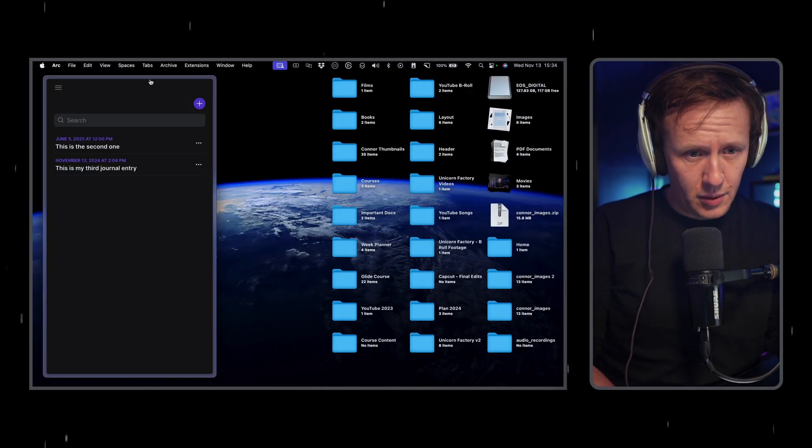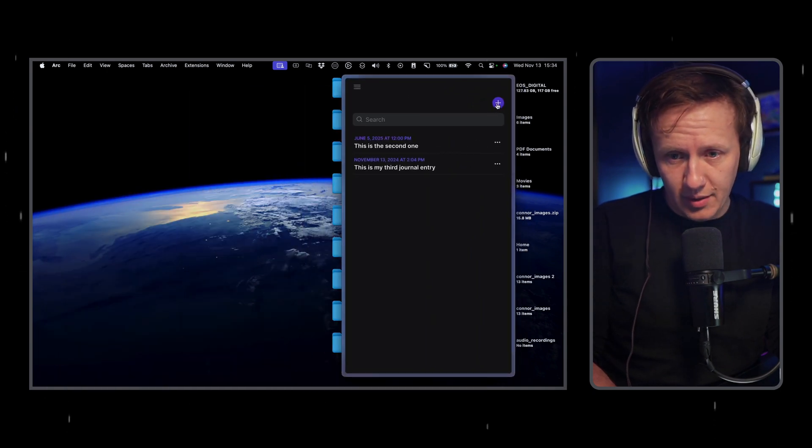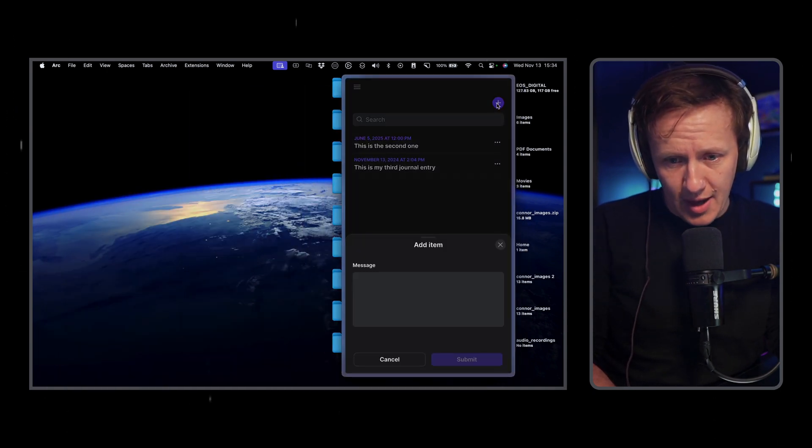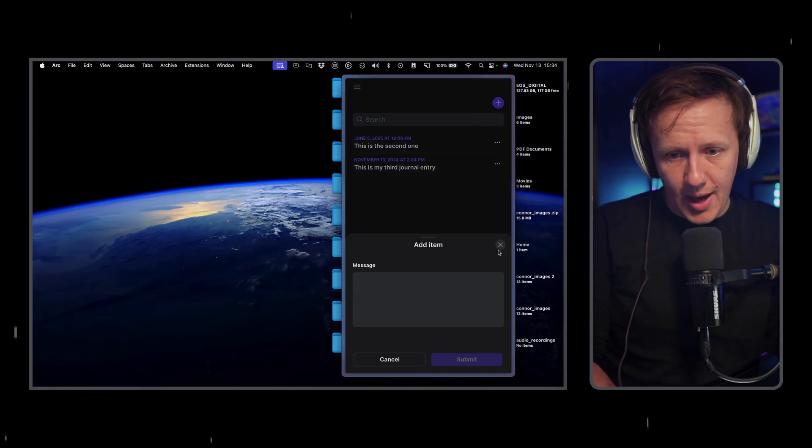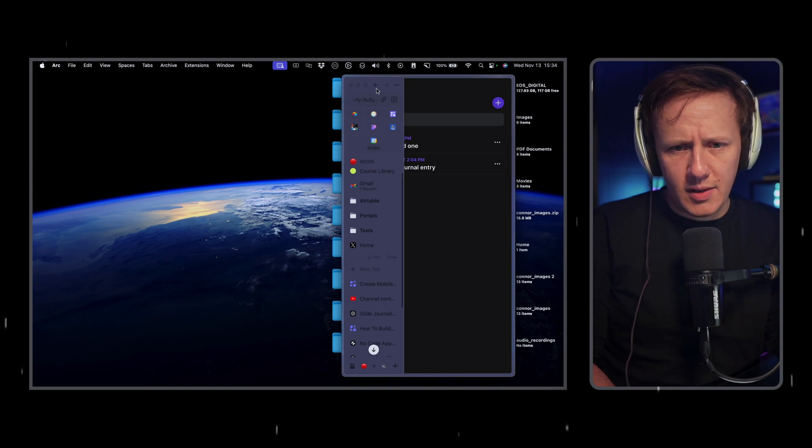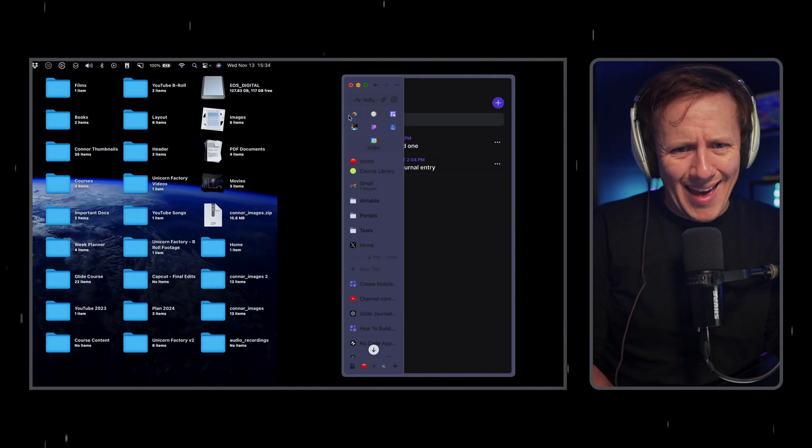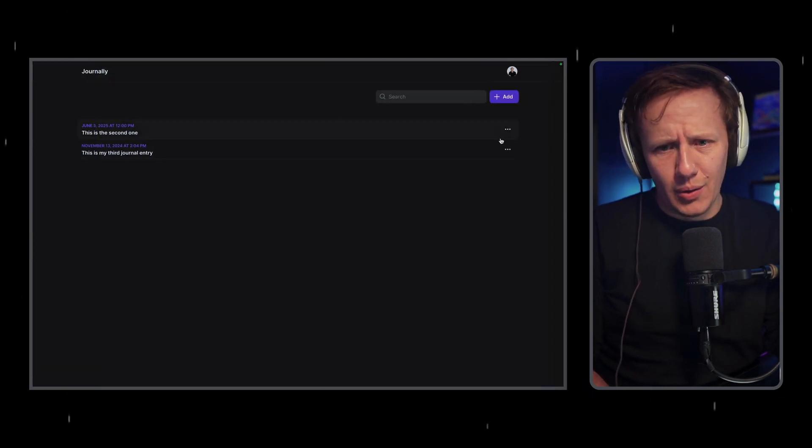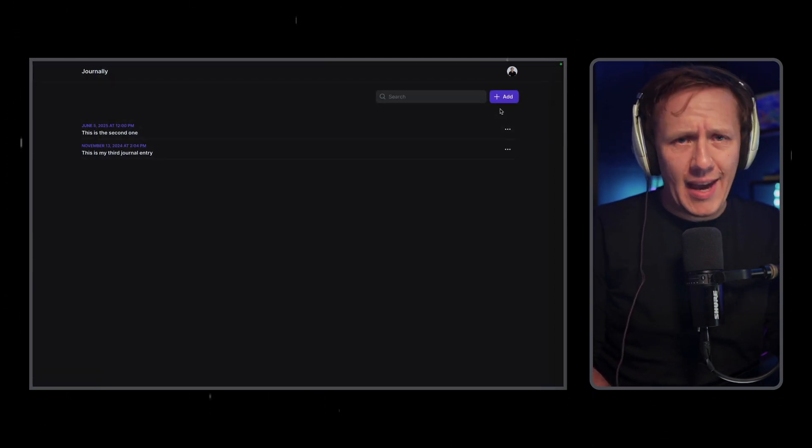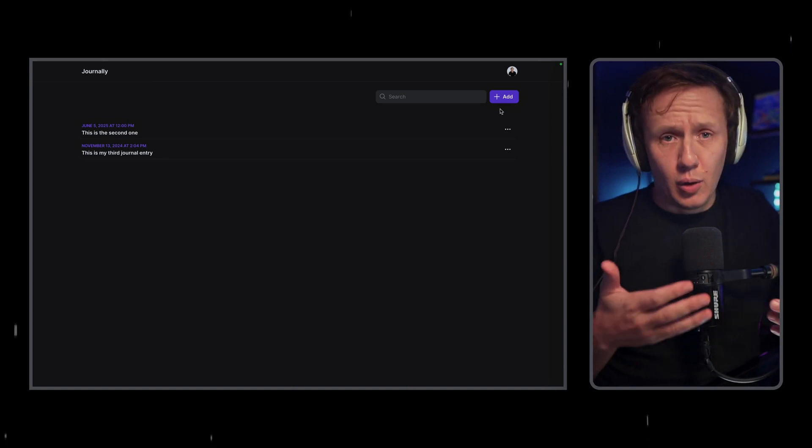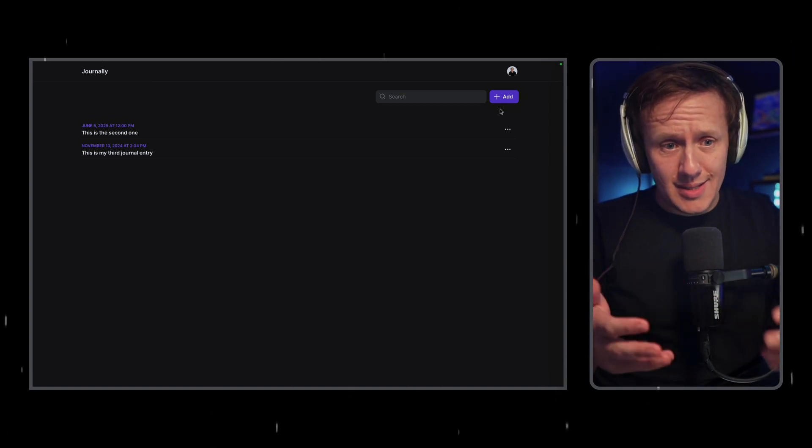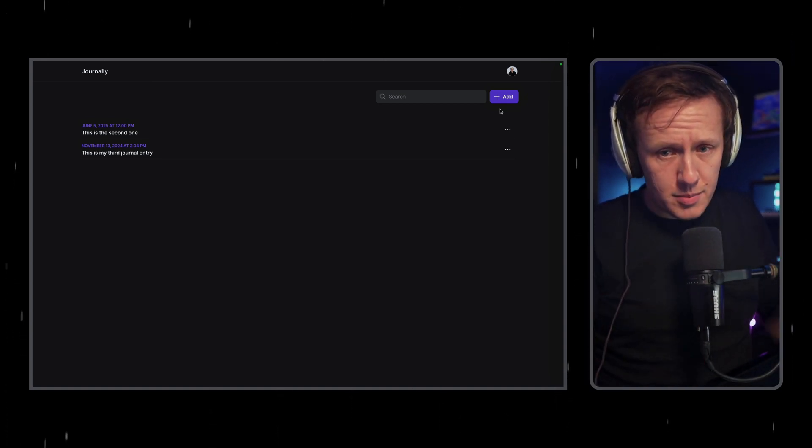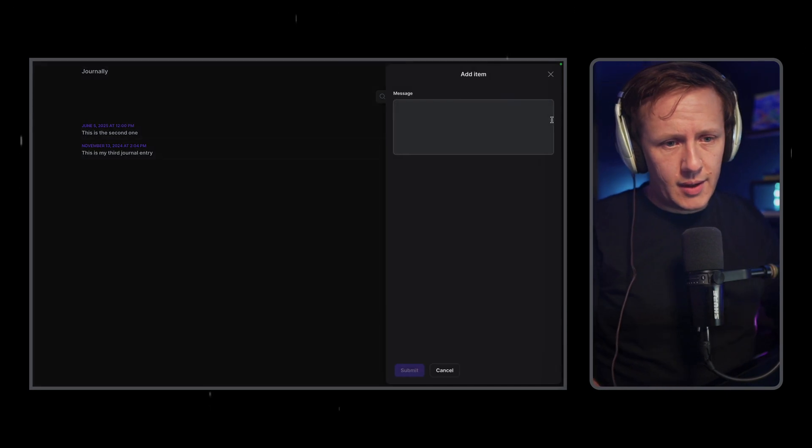You can kind of see like even though it is in your browser, it feels and looks like an app. And it's the same for the mobile version of this. So if I go into the mobile version of it, it's very snappy. It has that look and feel of an app.